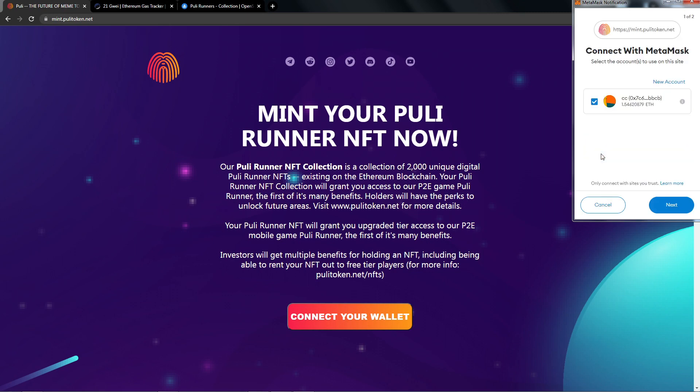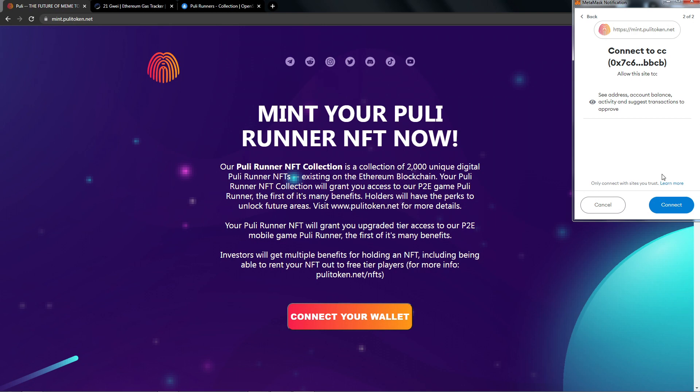With our wallet unlocked, it will ask to connect with MetaMask. This is normal. Let's click Next. Finally, it will ask for the permissions. This is normal. Let's go ahead and click Connect.